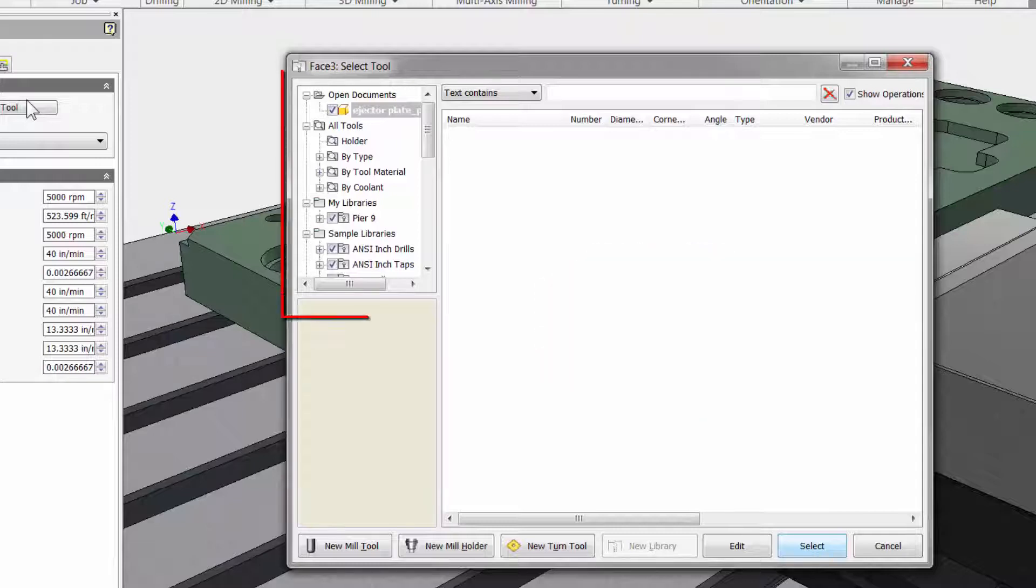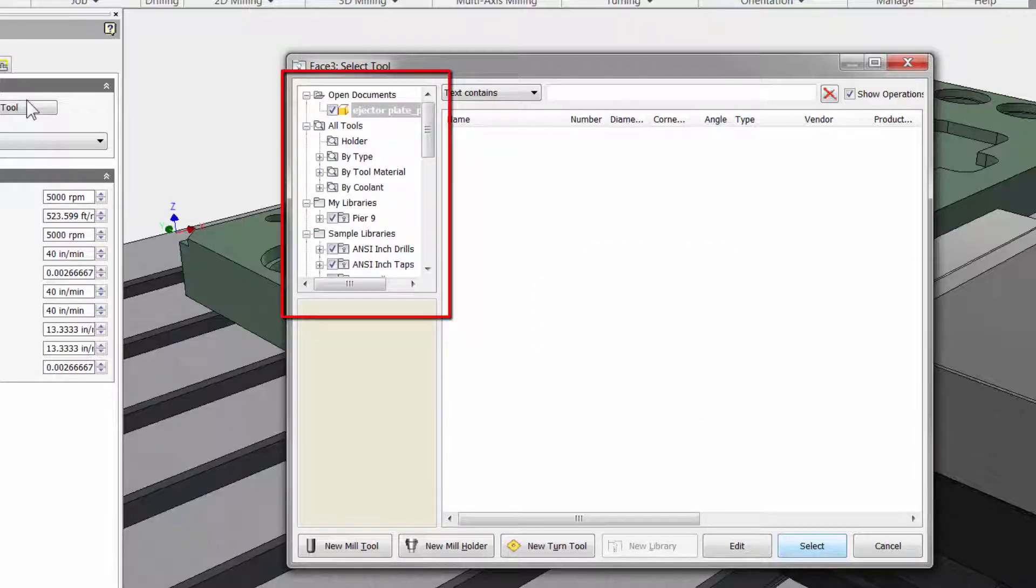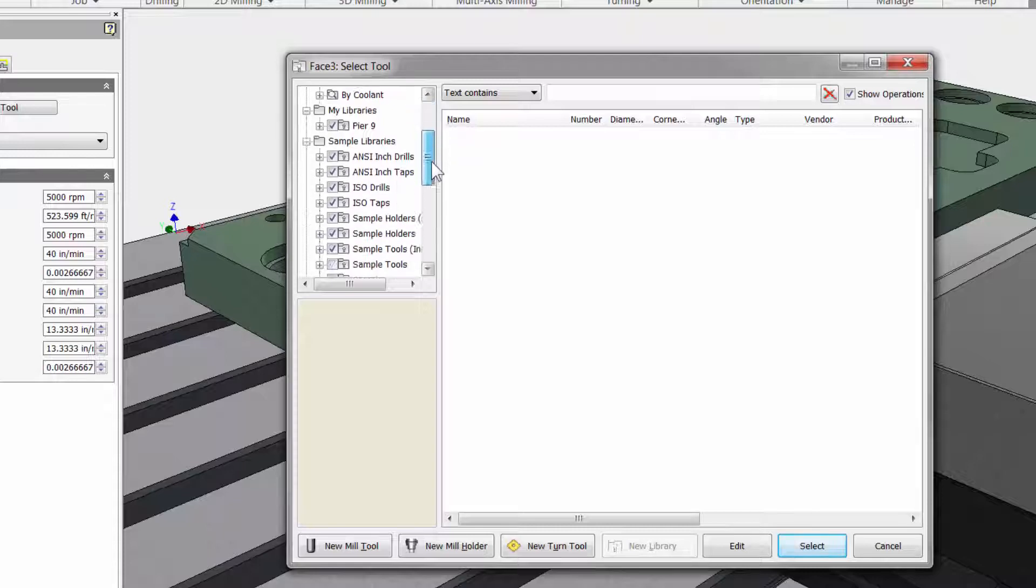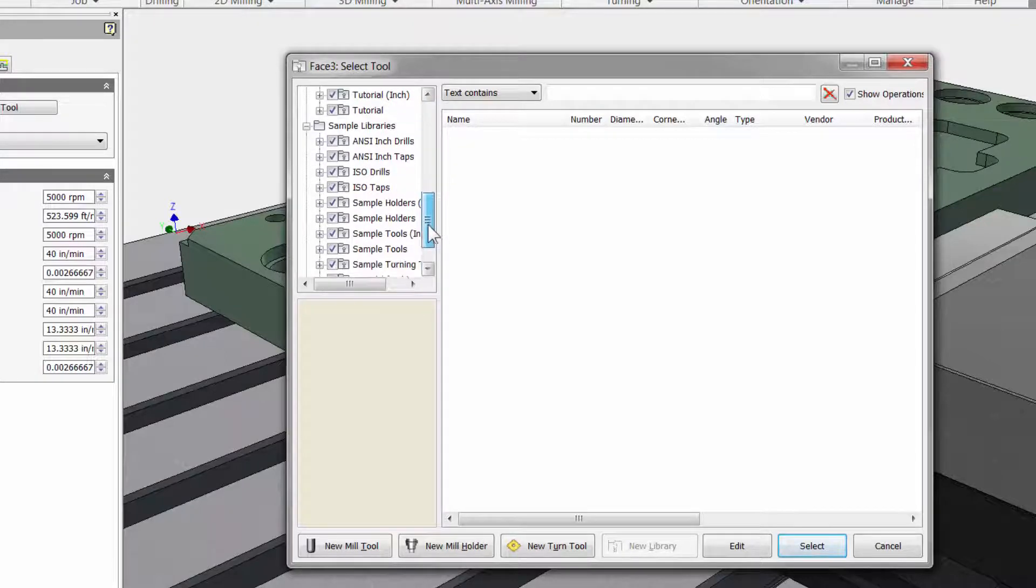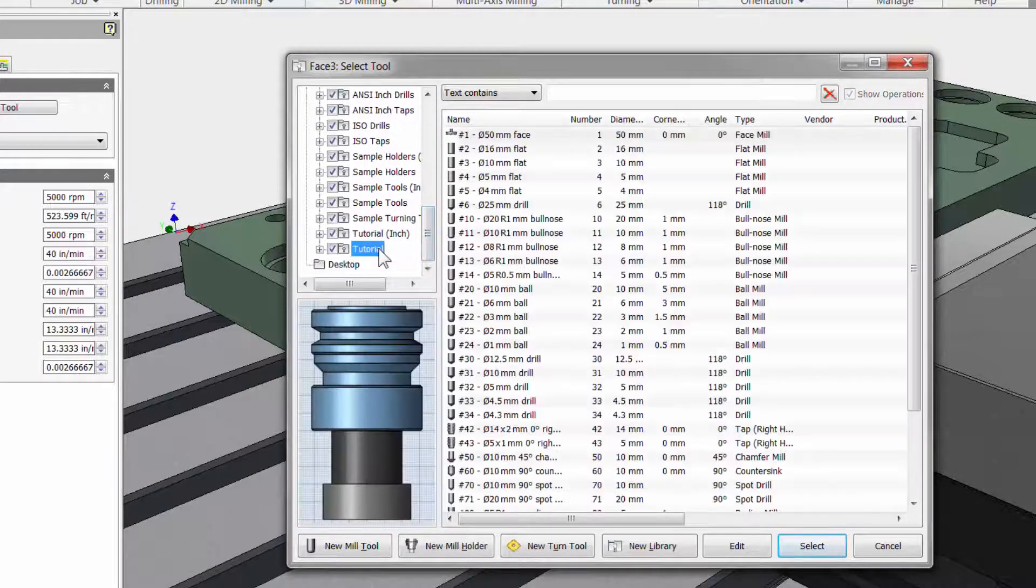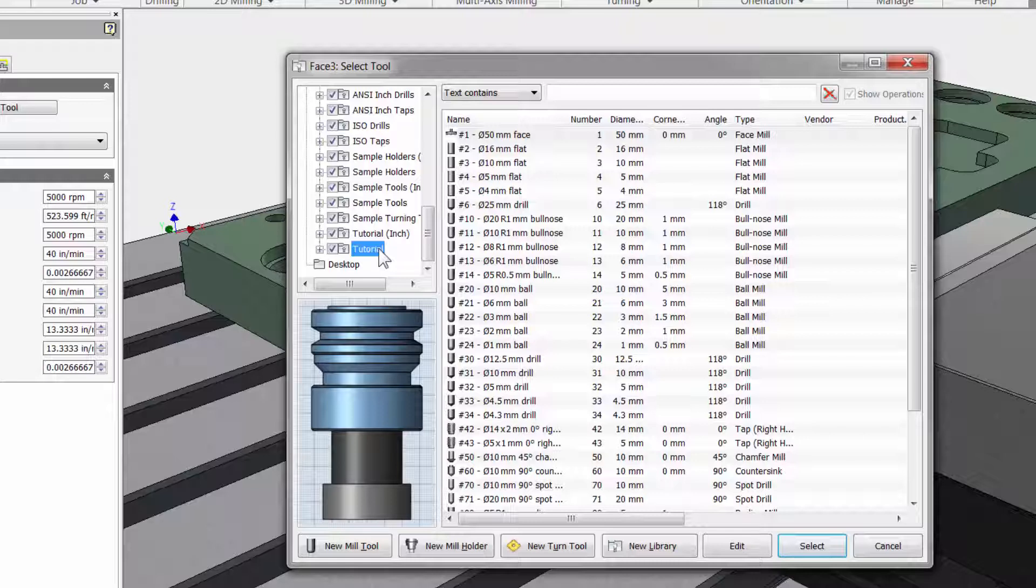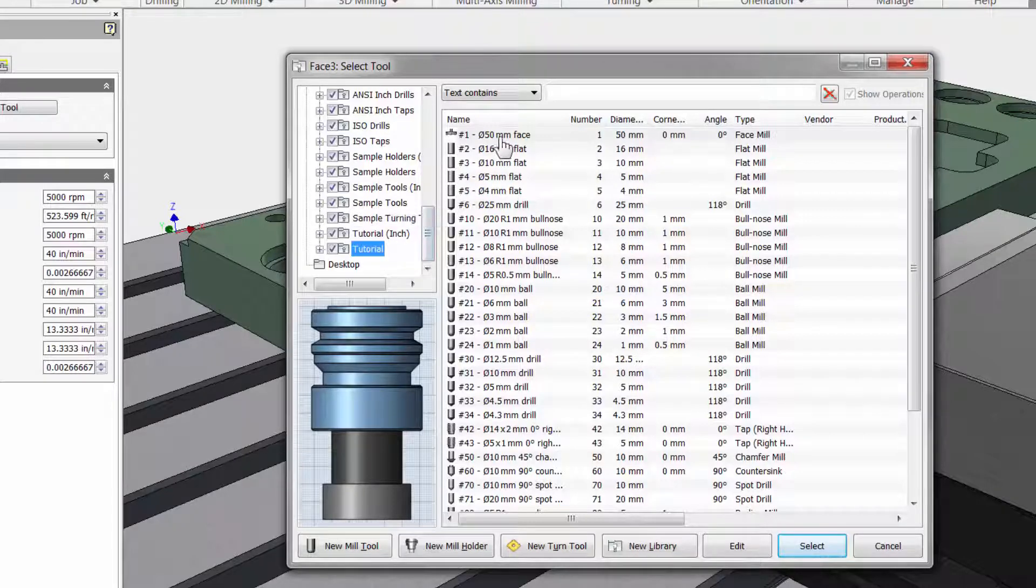To the left we have our tool libraries, and Inventor HSM already comes with many tools so you can get the job done quick. I am going to scroll down and select the tutorial folder, and here at the top I have a 50mm facemill.